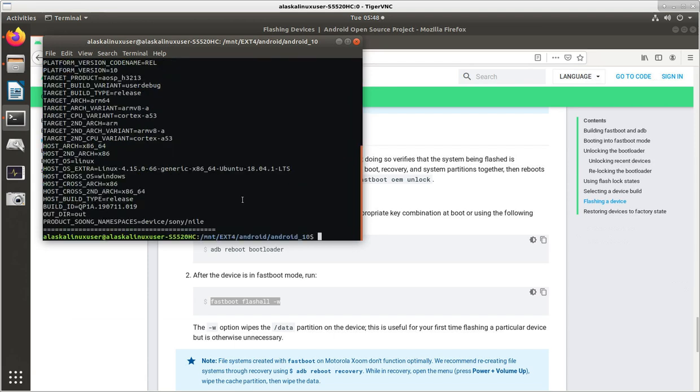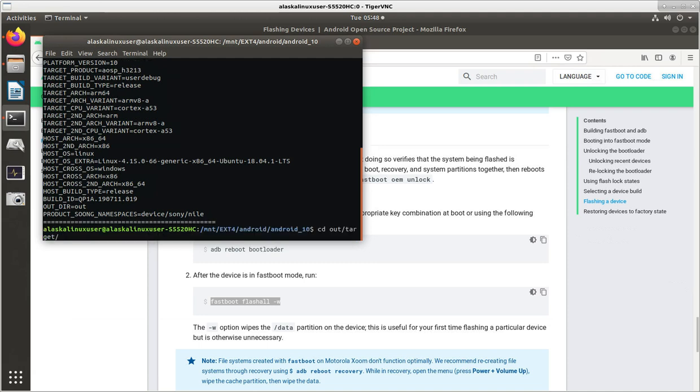And then we can go back to our out folder, CD, out, target, product, discovery. We see we're in our directory with all of our discovery things.